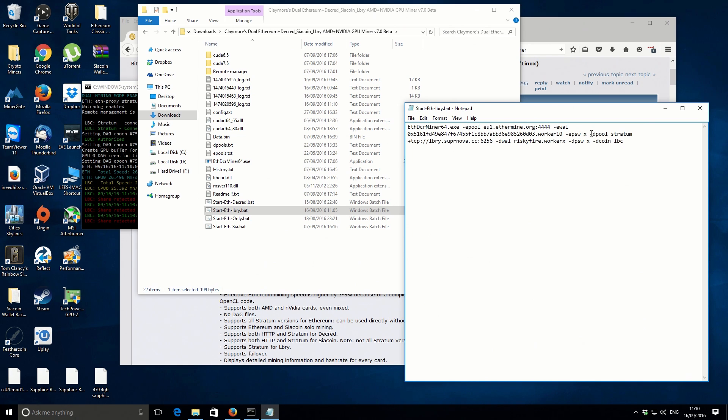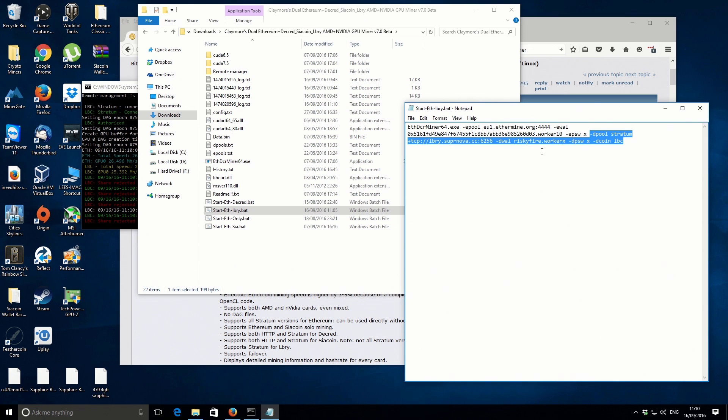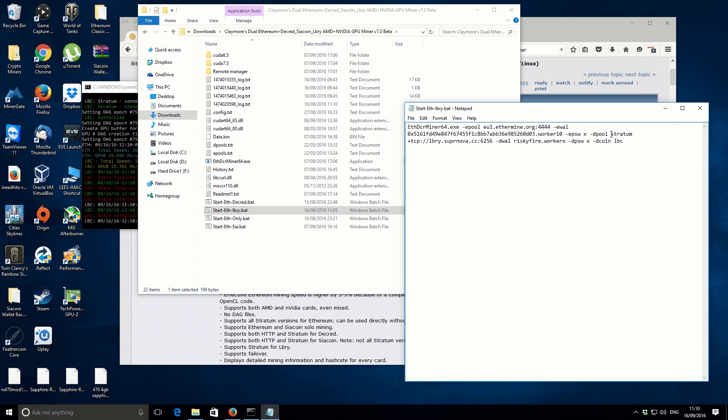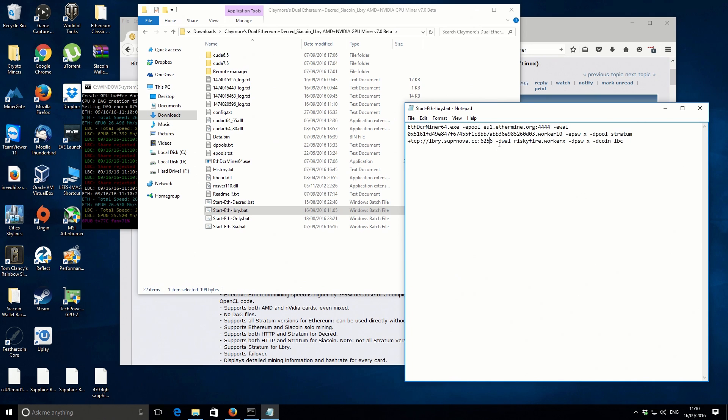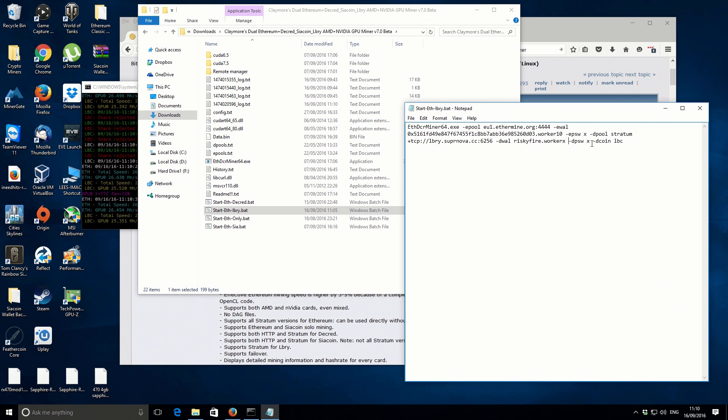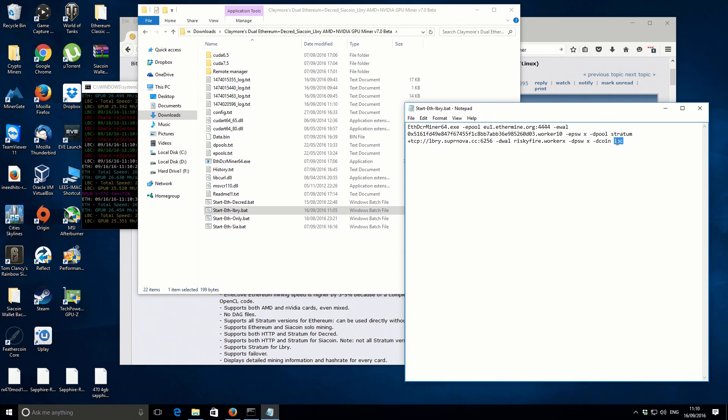The second part is where we set the actual secondary pool, so in this case it's for Lbry. We've got dpool and then I'm using Supernova, so we've got stratum and then we've got our Supernova pool address there. The dwal part is our worker name and nickname, and then we've got our worker password. The last bit is just to specify the actual secondary coin is going to be Lbry. You can also set that to Decred or Siacoin as well. I'll come to those other ones in just a moment.